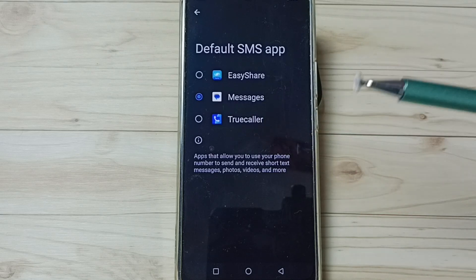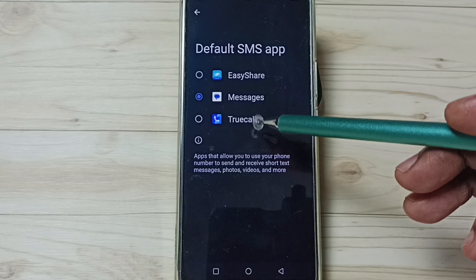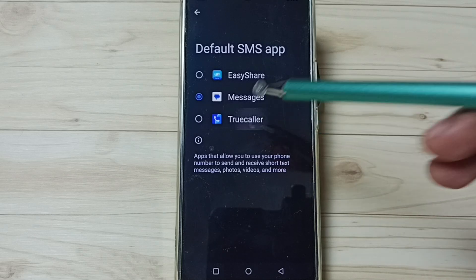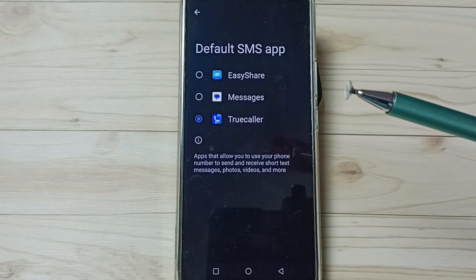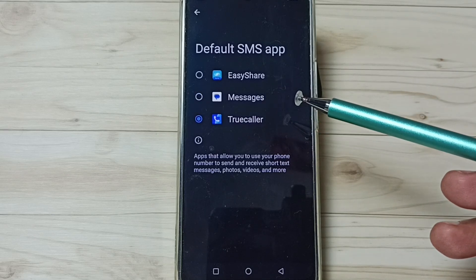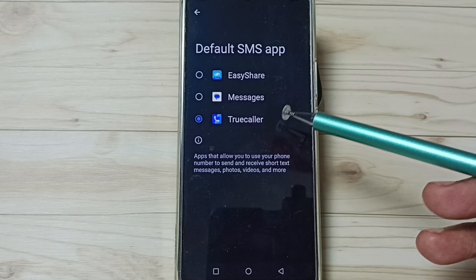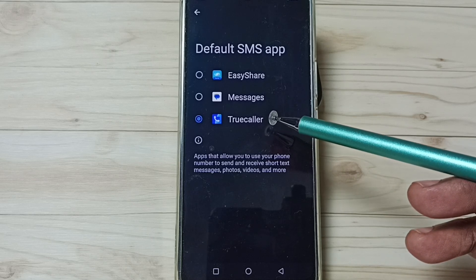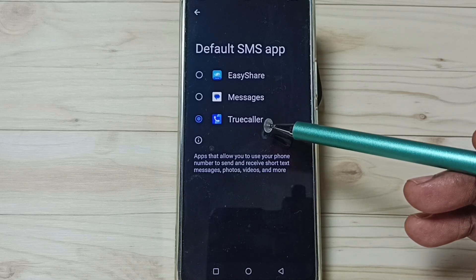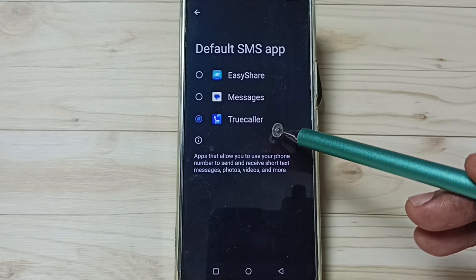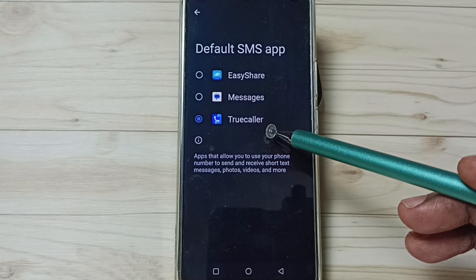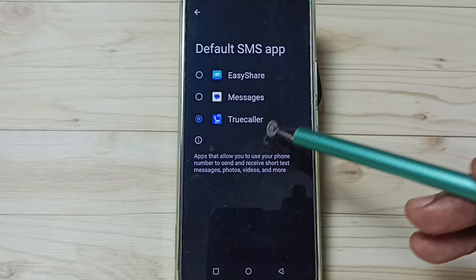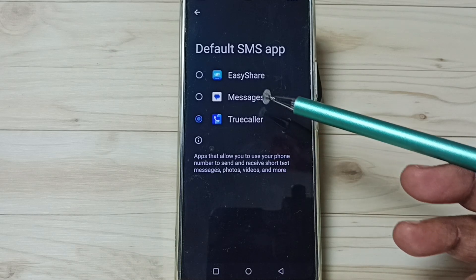If you want to change that to True Color, you can just tap on True Color. Done — I have now changed the default messages app to True Color. If you are not able to see True Color in this list, then you have to install True Color from the Google Play Store.